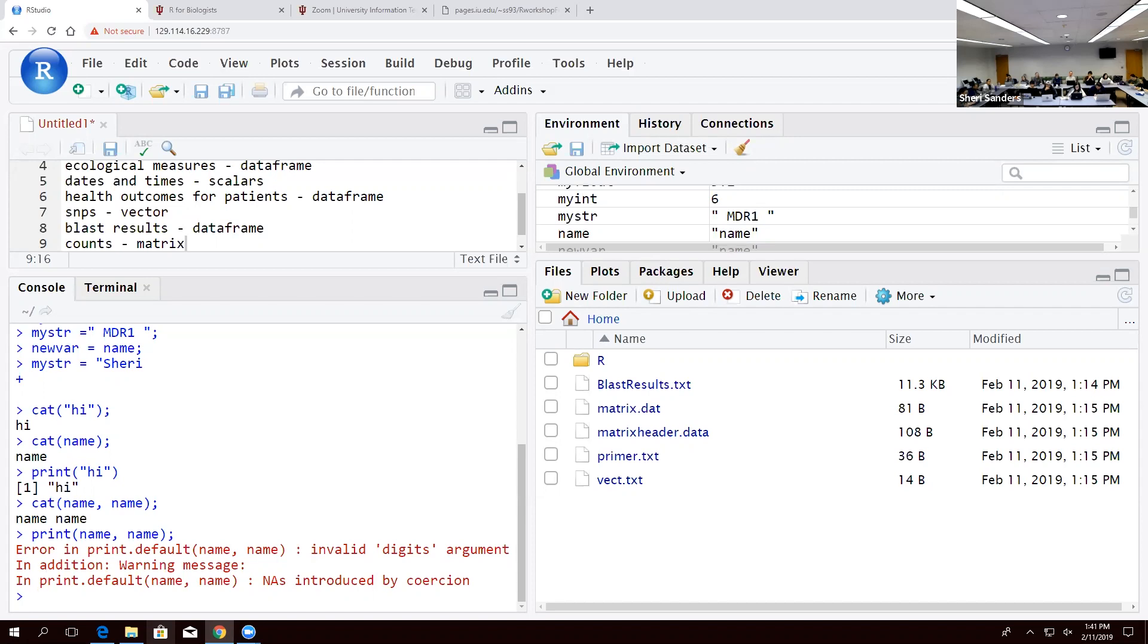In order to leave R, you use Q with two parentheses. That is because exiting is a verb and a function. Even though there's nothing you have to give it to complete that function, it's still a function, so it's always going to be labeled with those parentheses. And I'm not going to quit because we're not done.